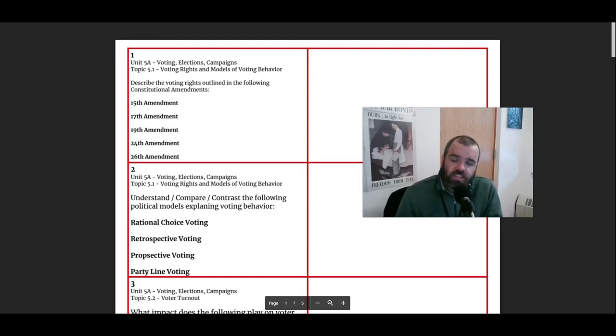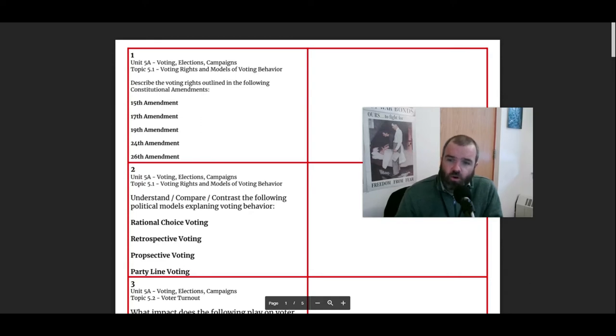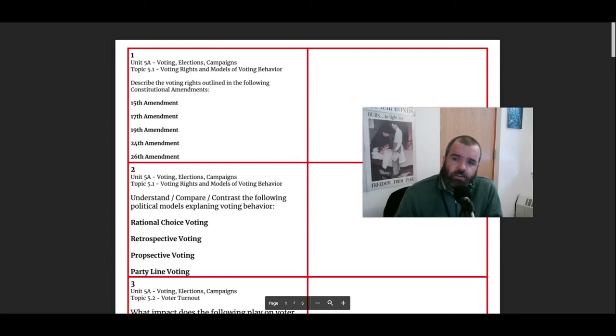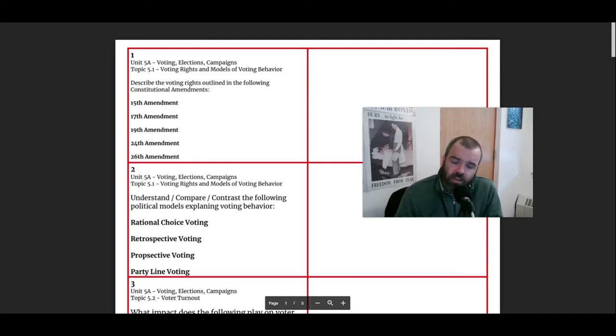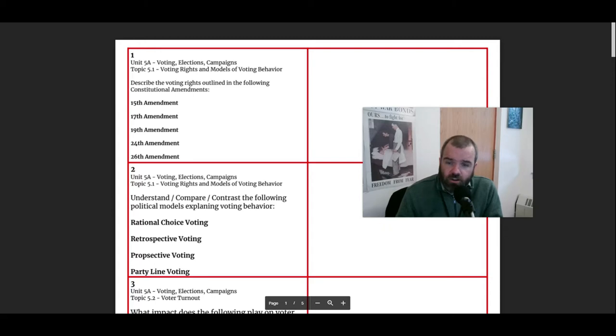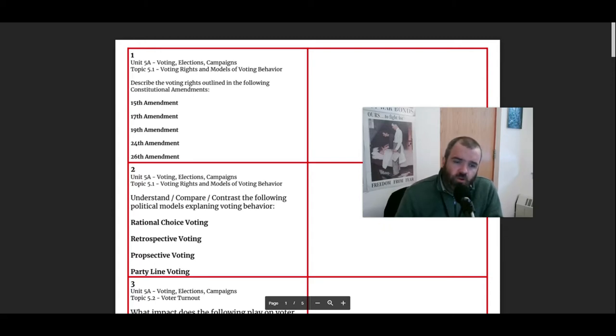The 17th Amendment expands the right to vote for individuals to select their senators. So individuals rather than state legislatures will select their senators in the U.S. Senate, the two senators per state. The 19th Amendment says that the right to vote will not be denied due to gender. So that protects nationwide the right for women to vote.